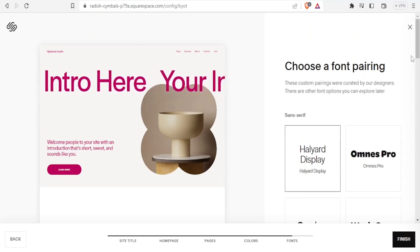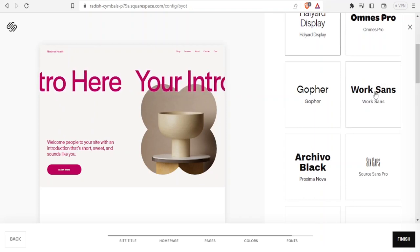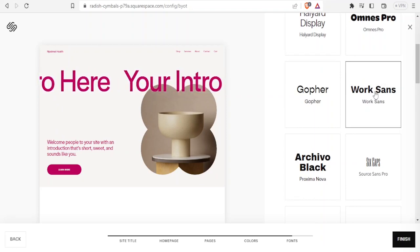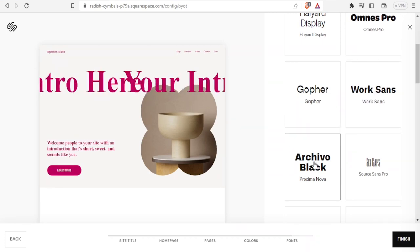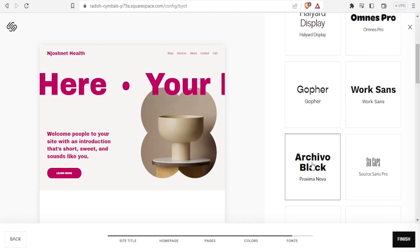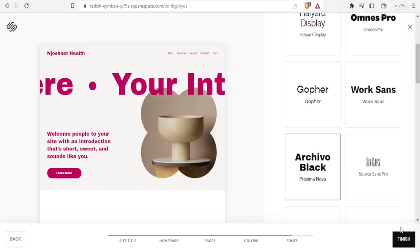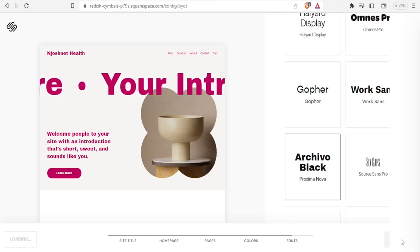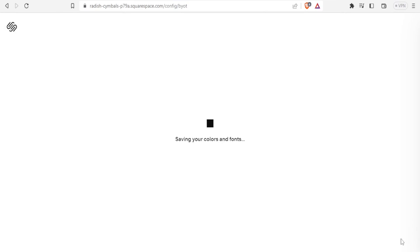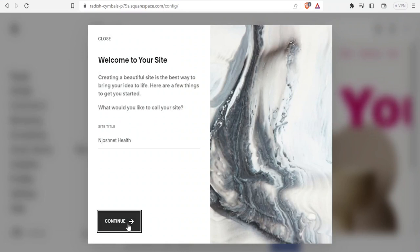For font pairing, there are several fonts to choose from. Maybe I want to pair Work Sans with Achievable Black. If I select Achievable Black you can see how it looks on the site — it's bold. Once you are happy, you click 'Finish' and it saves your color palettes and gathers the data, then welcomes you to your site. Click 'Continue.'